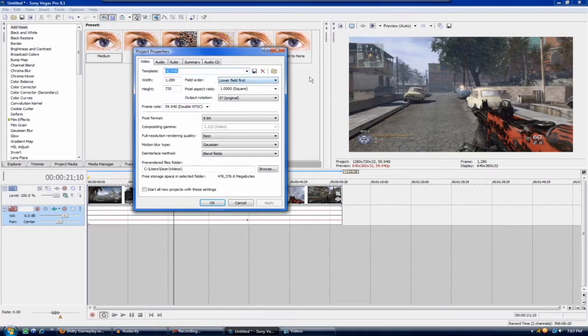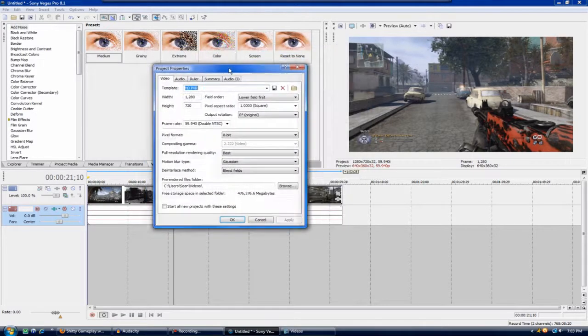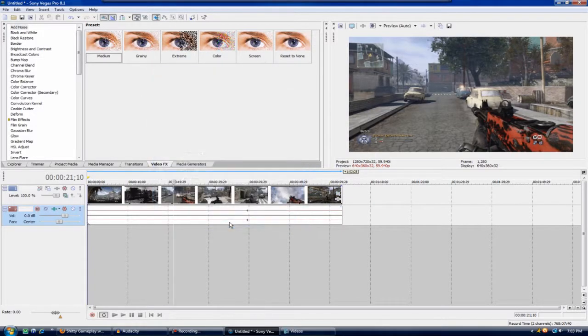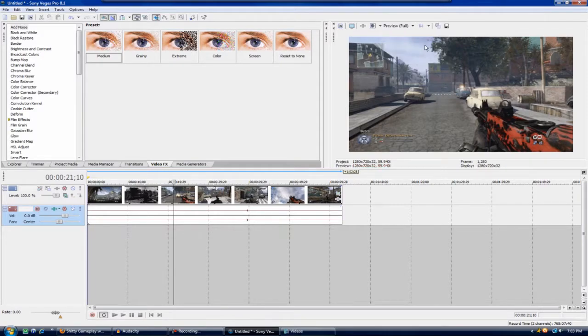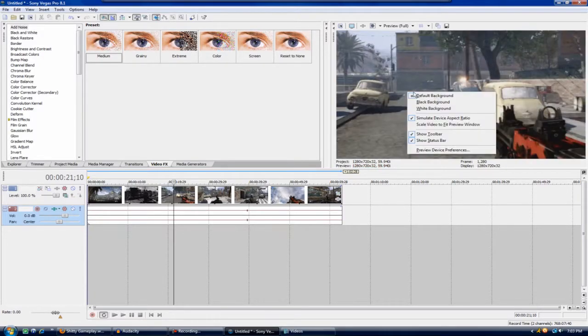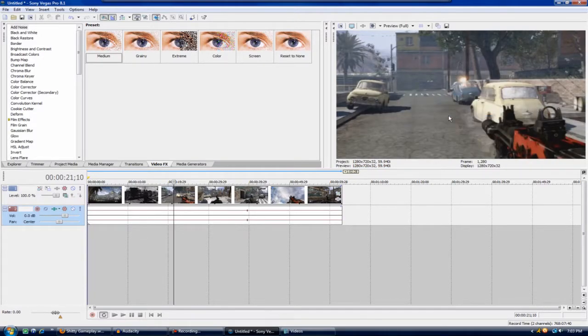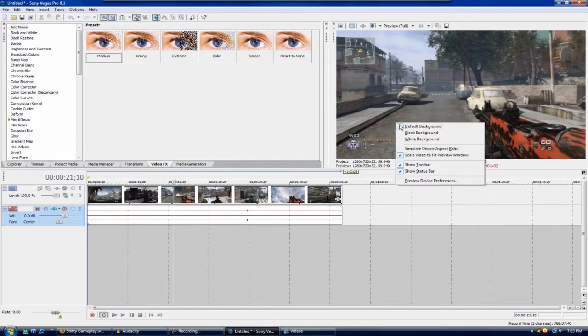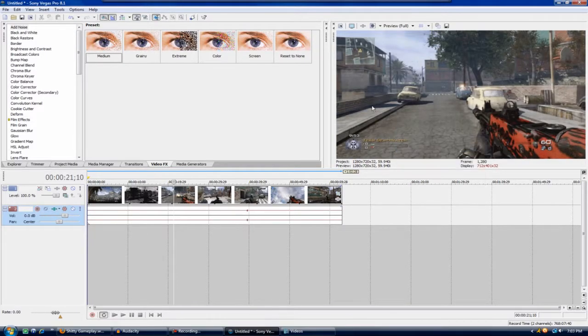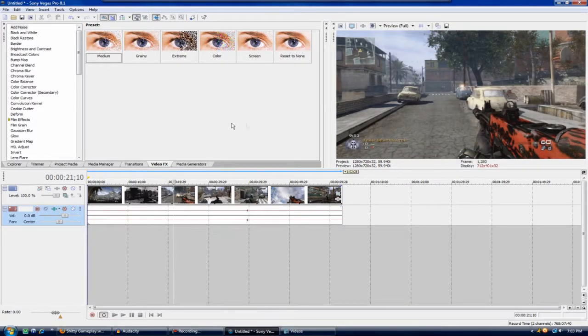Once you're done with that you can just go ahead and hit apply and OK. This is how your video should look so far. If I put this in preview full and whoopsie, scale video, this is how it should look and it's looking pretty good.